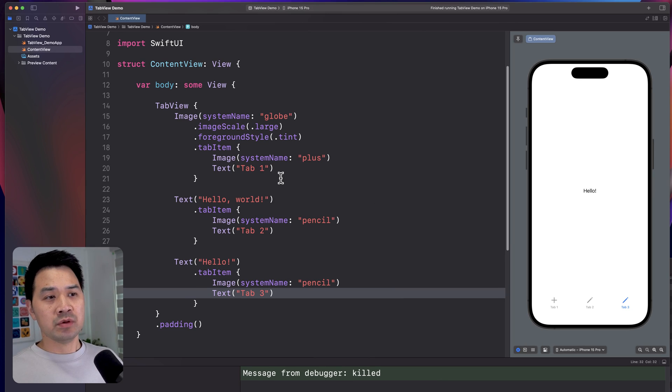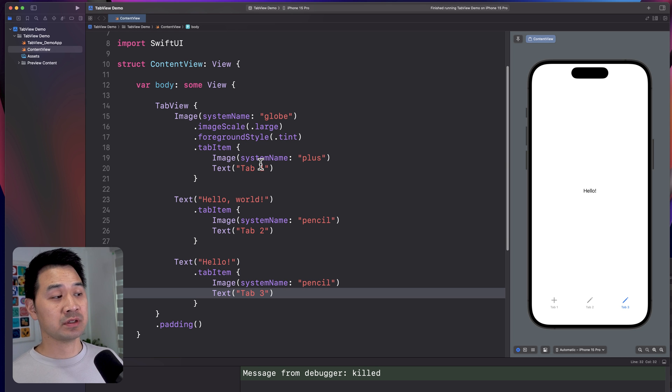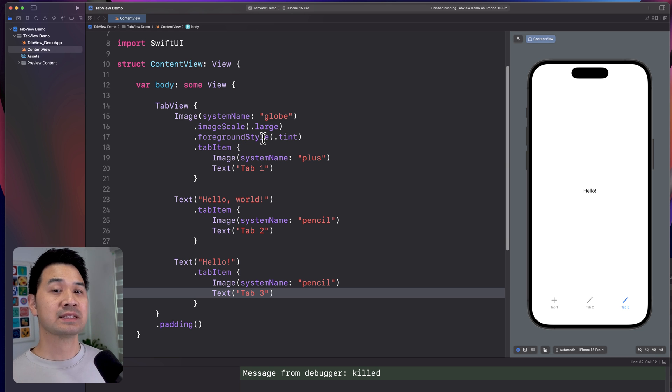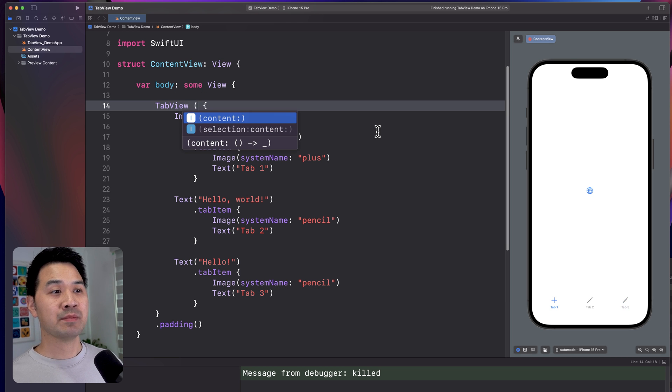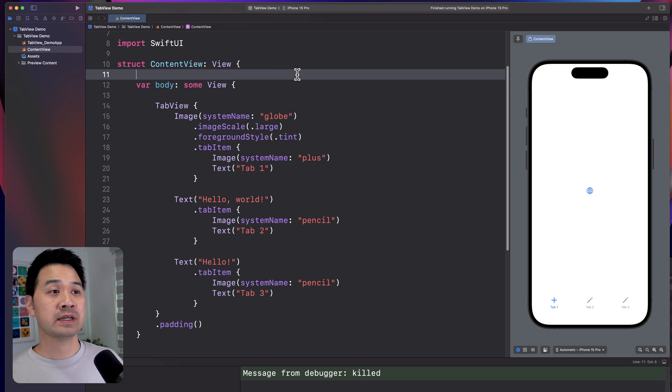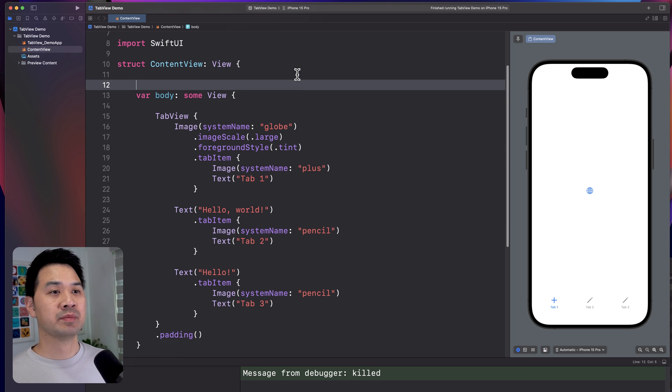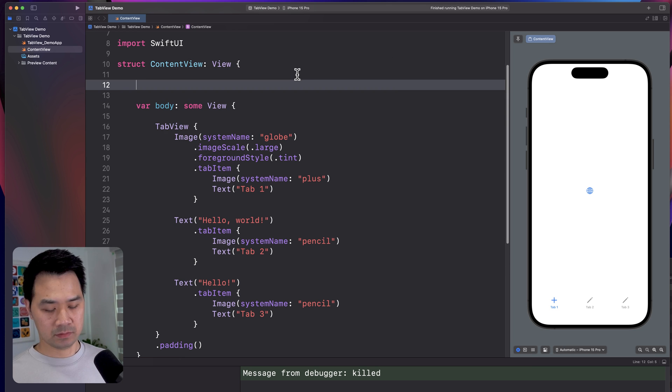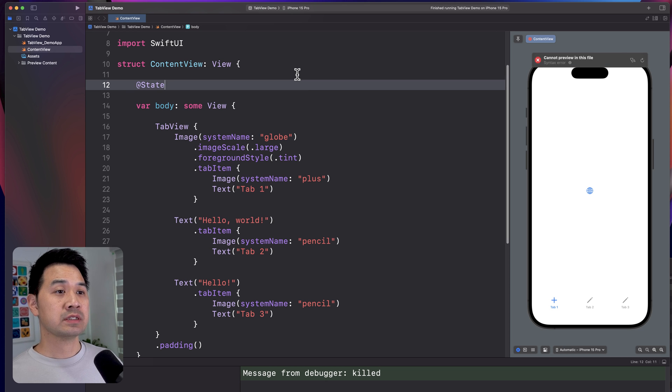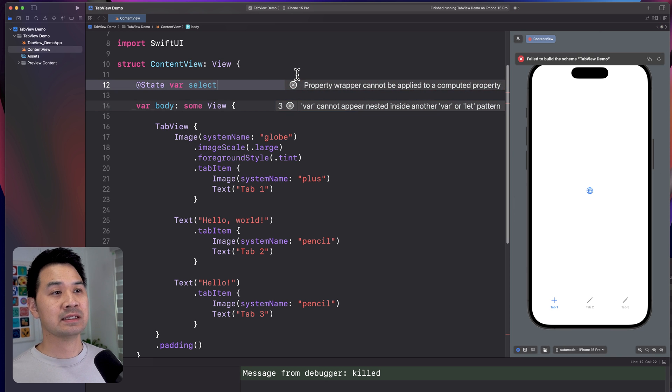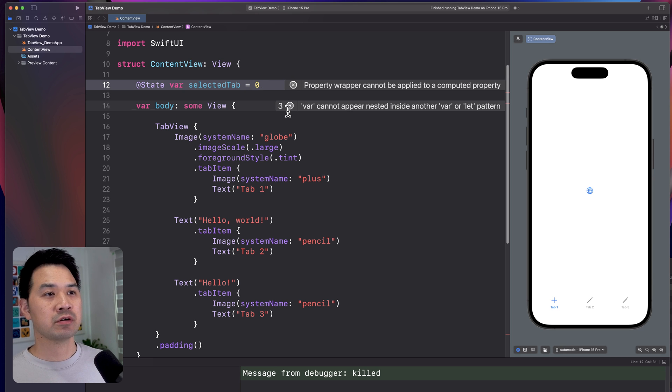Now, some of you may be asking, how do we detect what tab is currently selected or how do I control through code which tab gets selected? Well, in the tab view up here, there's a parameter called selection. And in order to use that, we first have to create a state variable up here. So let me demonstrate and we'll call this selected tab and I'm going to initially set this to zero.